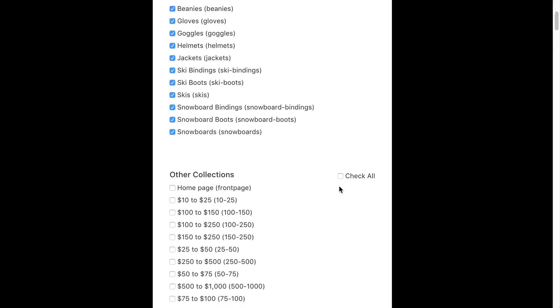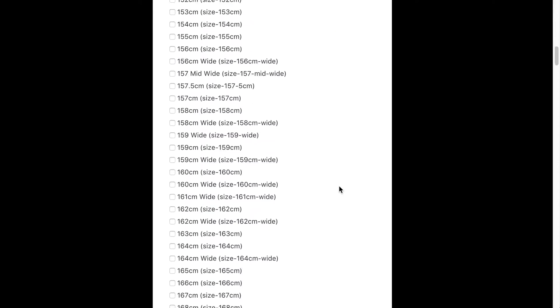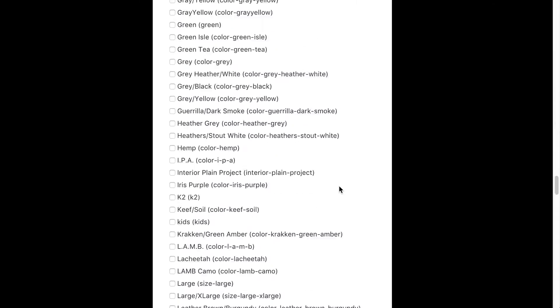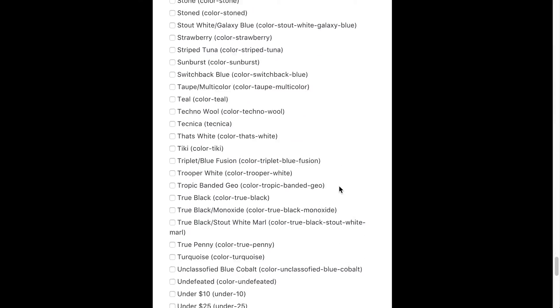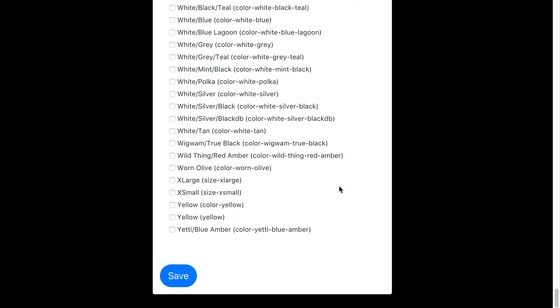You'll notice there's also a list of all the other collections we have on the store which you can also use.